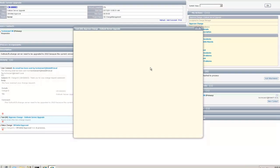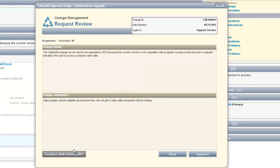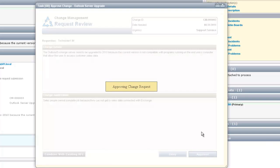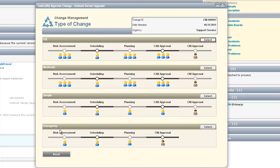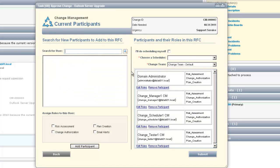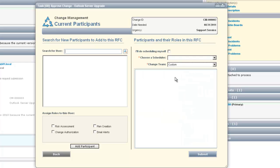First we click Approve Change. This brings up a window where we can review the change details and justification. The change manager will then select to approve the change after reading through all of that information. They then choose what type of change to make: ITIL, moderate, simple, or emergency. For this circumstance we're going to use the ITIL method. These options are all based upon how many people can be involved in the change and how they can be involved.